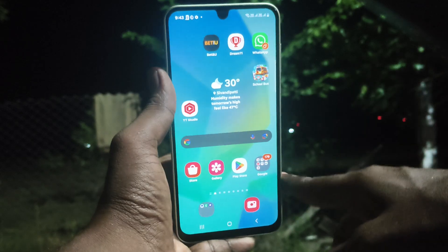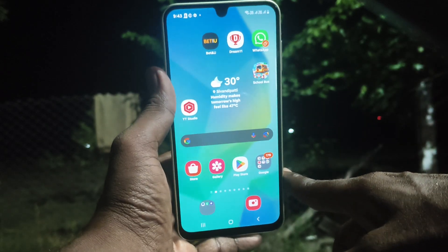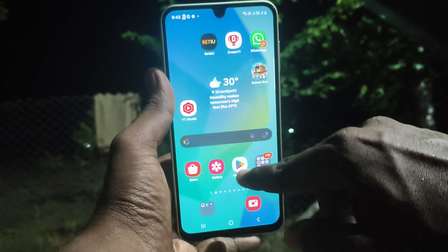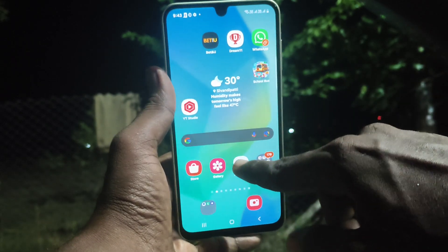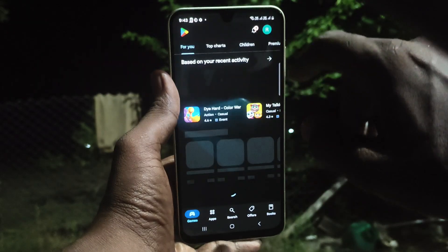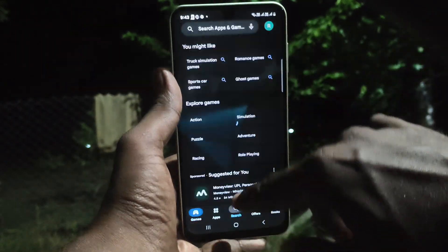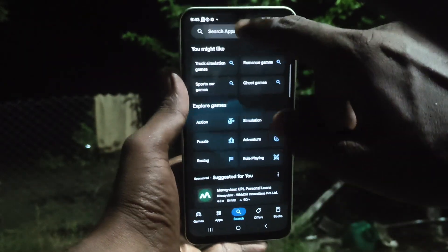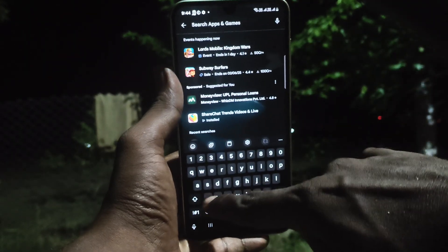If you would like to use screen recording, you need to use a third-party app. I would like to give you the best third-party app for screen recording. Go to the Google Play Store and search for X Recorder.